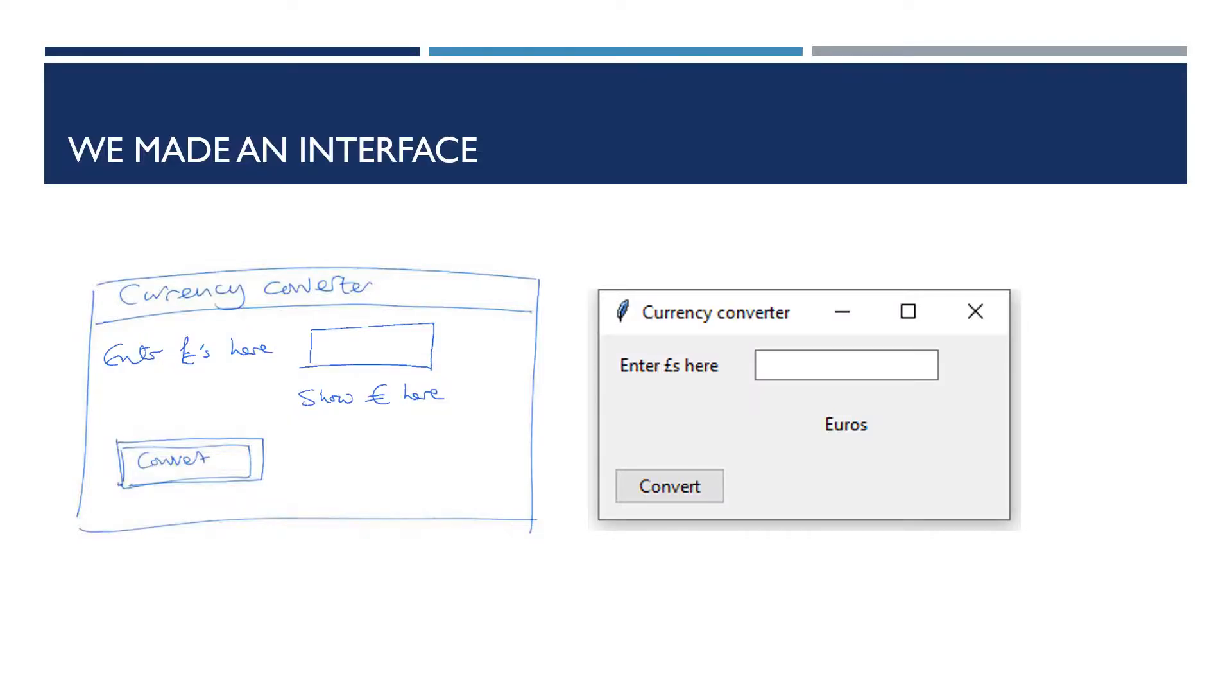So in lessons one to three, we made an interface. That was my plan, and then I made an interface to match the plan. You may have done that or you may have created your own interface for your own project or both. You can follow this lesson whichever of those two paths you've taken.